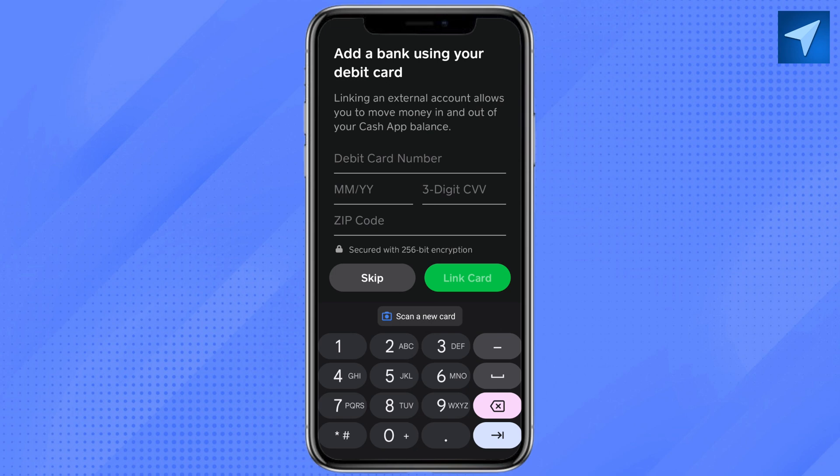I'm just going to press skip, and there your sign-in is complete and your new account has been created on Cash App. So this is how simple it is to create a new account on Cash App.